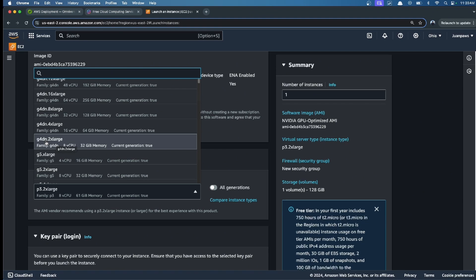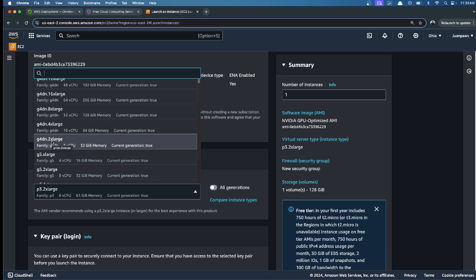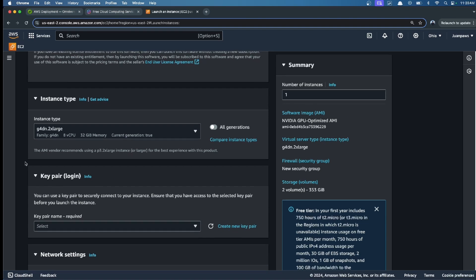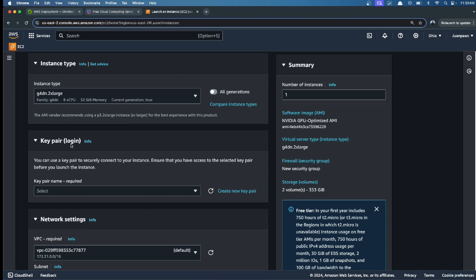If you want to run faster simulations, you can choose a larger one, but I will choose this one because it's the cheapest and meets minimum requirements. Then we do the key pair login.